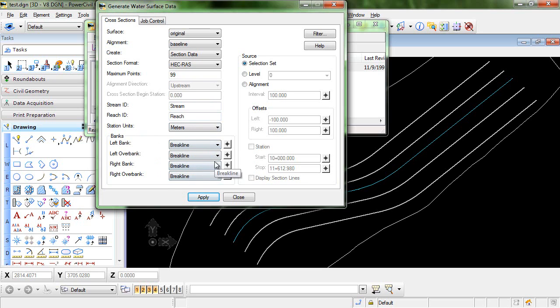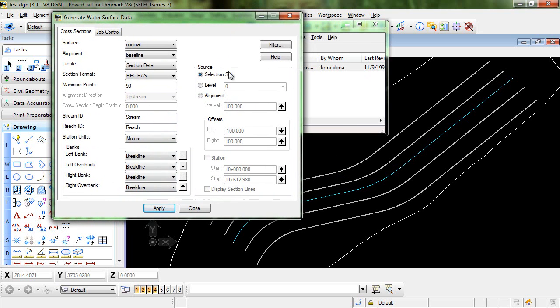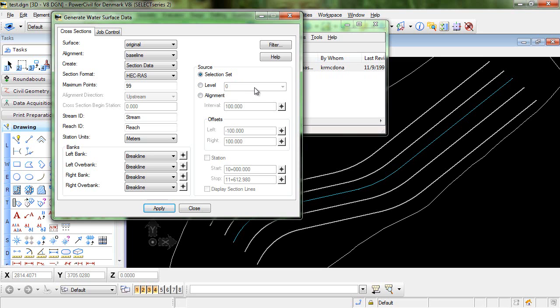Now before we do that let's take a look at the source and decide what we want the source of the cross-sections to be. We have three choices. We can either use a selection set, we can select the cross-section source to all come from a certain level, so for example if you had graphics all on a certain level you could set that here and the cross-sections would only be extracted along the graphic lines that were on that level. Lastly you could select alignment and cut the cross-sections at a certain interval along the alignment.